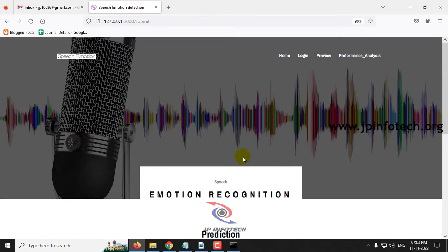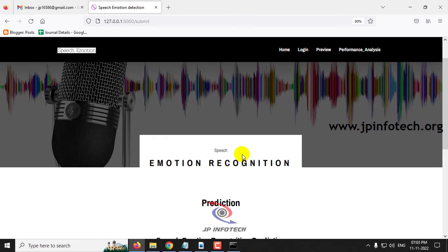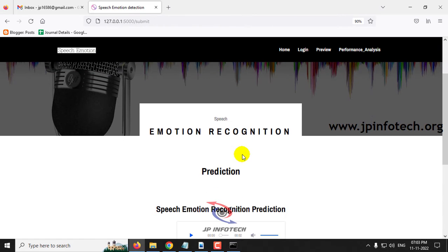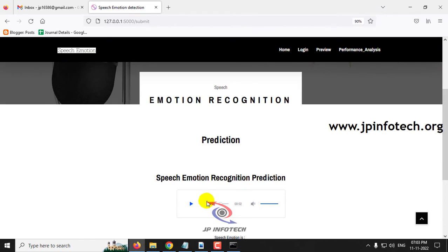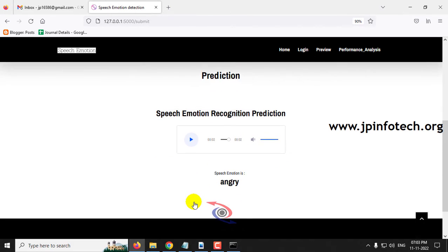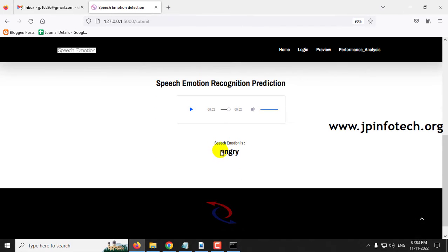Now let me play the audio that we have selected. Say the word back. This is the audio that we have selected and the predicted result you can see is angry.